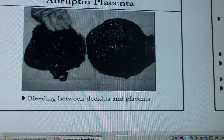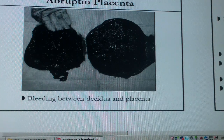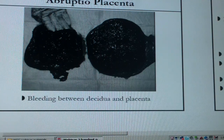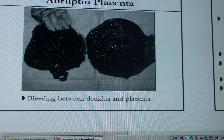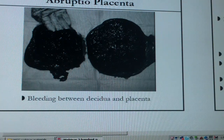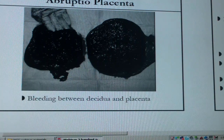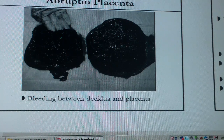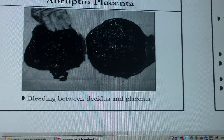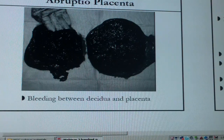Sometimes you don't have a complete abruptio placenta — you may have somewhere in between a partial abruption with some concealed bleeding found afterwards. Some babies don't even show any signs because they have enough reserve and it's a small abruption they can compensate for. By definition, abruptio placenta is a bleeding between the decidua and the placenta — where the placenta attaches to the uterus — causing some separation and bleeding in between.